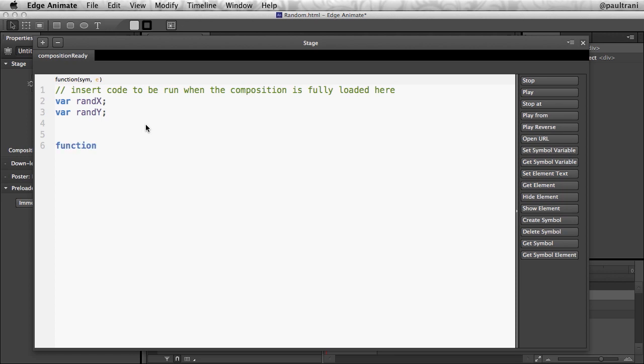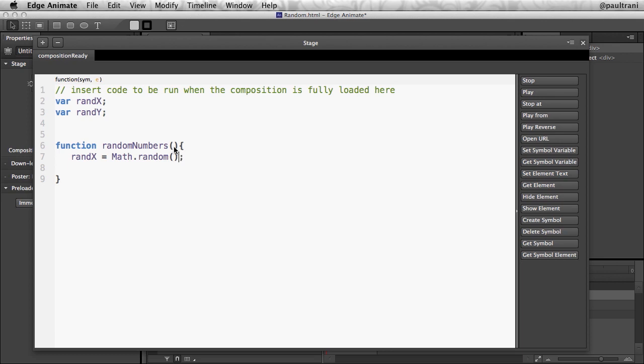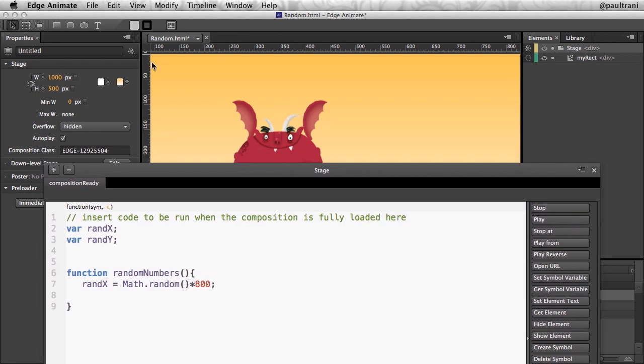Function randomNumbers for this function. Again, you can call it whatever you want. I'm going to take advantage of randX. Make that equal to Math.random. Get a random number between 0 and 1, so it might be 0.3578, whatever. What I want to do is multiply that by, say, 800 pixels, because the stage is about 800 pixels wide. It's actually a little larger, but I want to make sure my character is seen.